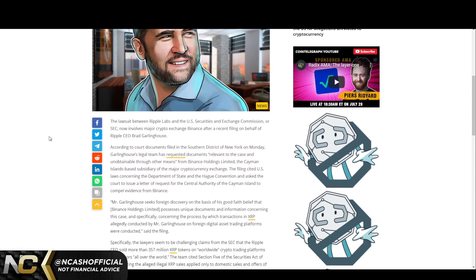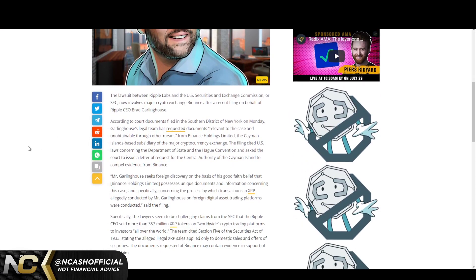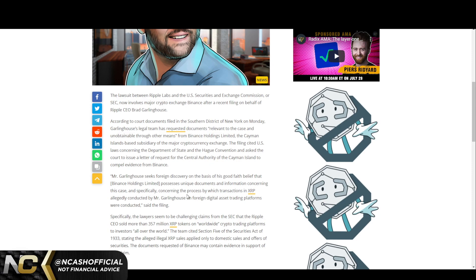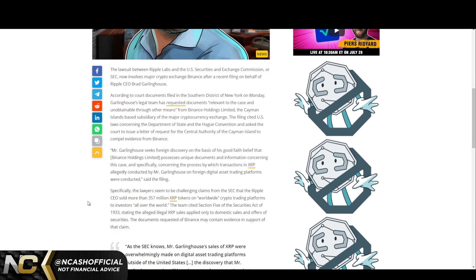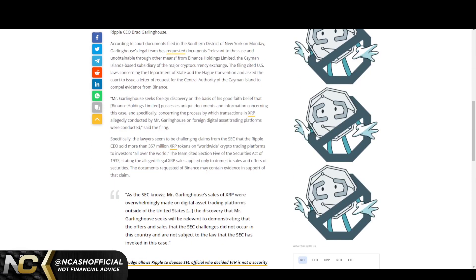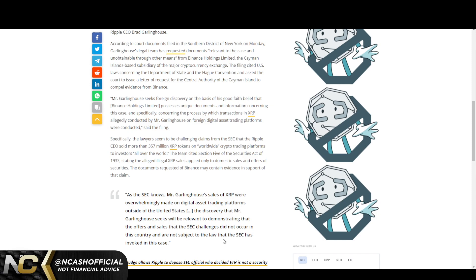It's very interesting to see. If we come down here, Mr. Garlinghouse seeks foreign discovery on the basis of his good faith belief that Binance Holdings Limited possesses unique documentation and information concerning this case, specifically concerning the process by which transactions in XRP allegedly conducted by Mr. Garlinghouse on foreign digital asset trading platforms were conducted. As the SEC knows, Mr. Garlinghouse's sales of XRP were overwhelmingly made on digital asset platforms outside of the United States. The discovery that Mr. Garlinghouse seeks will be relevant to demonstrating that the offers and sales that the SEC challenges did not occur in this country and are not subject to the law that the SEC has invoked in this case.